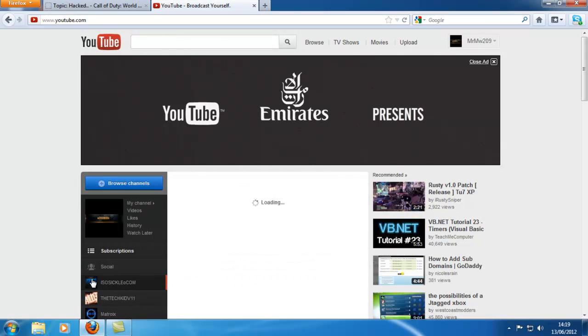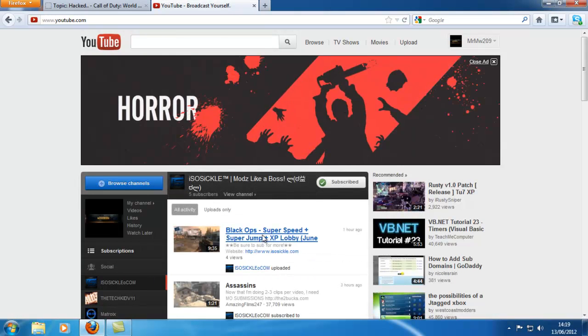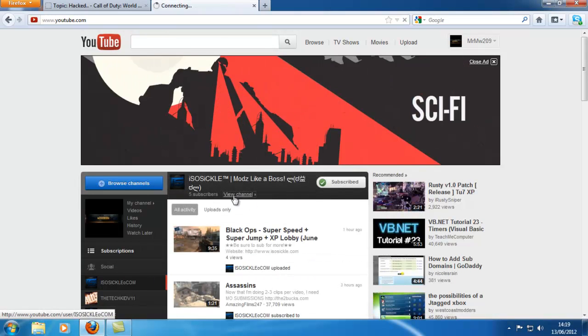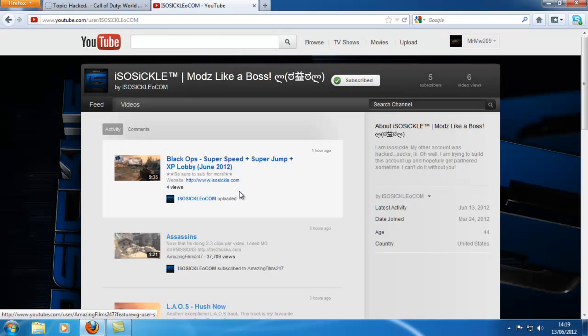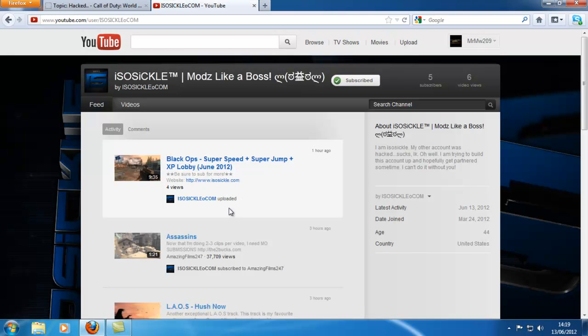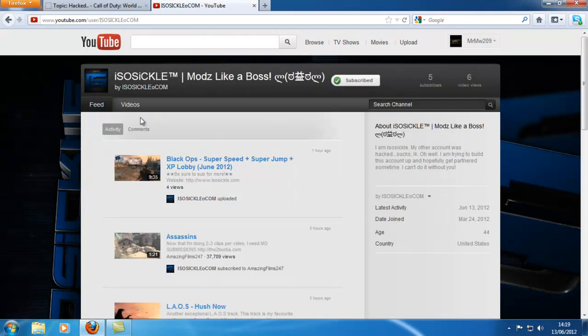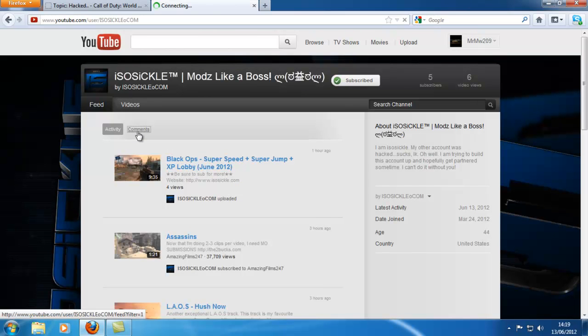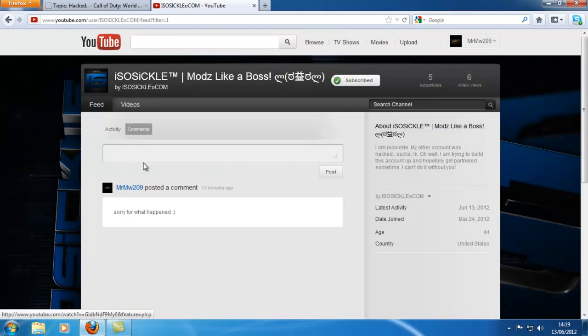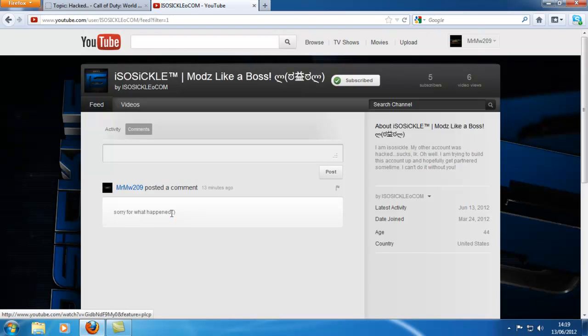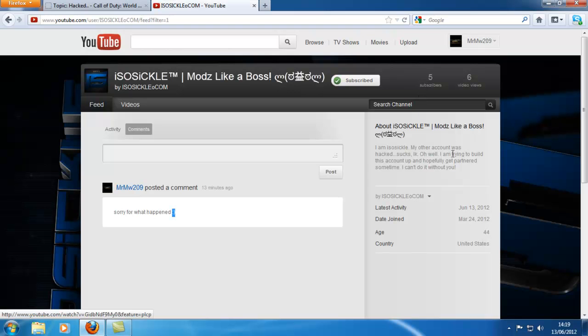All I'm asking is everybody that's watching this video at the moment to go subscribe to his new channel. Post a comment on his channel, basically exactly like what I've done: sorry for what happened, maybe a smiley face to cheer him up. He's going to be really pissed off at everything that's happened.